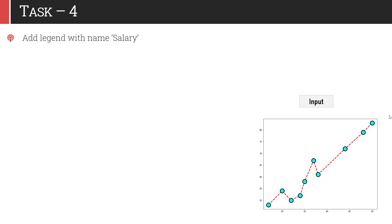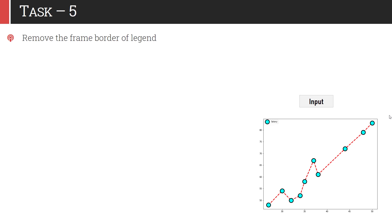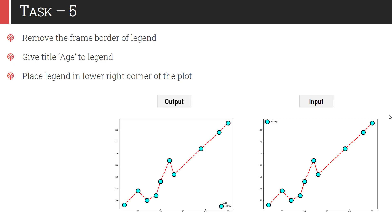This graph we will use as an input to task 4, where we will play with the legends. You have to add a legend called 'salary' — once added, your graph will have a legend on the top left corner by default. Now in task 5, we will customize this legend: you have to remove the frame border, give it a title called 'age', and set the location to the lower right corner. Once you apply this customization, the graph looks like this.